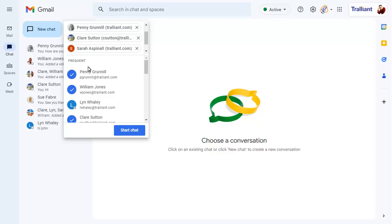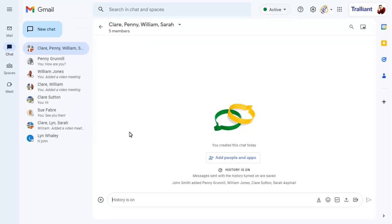When all names have been added, click on Start Chat. A new chat will be created with all names that you selected as members.